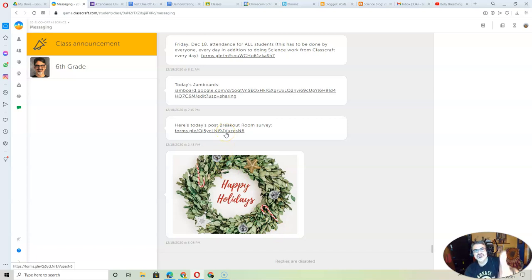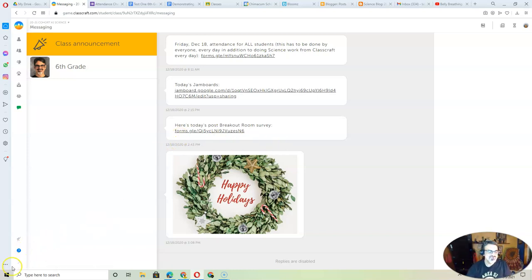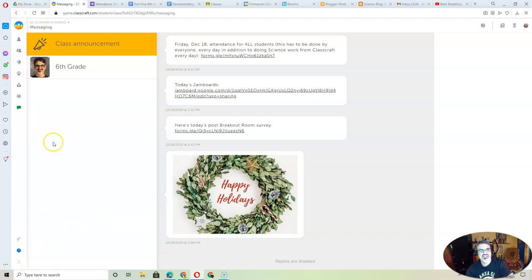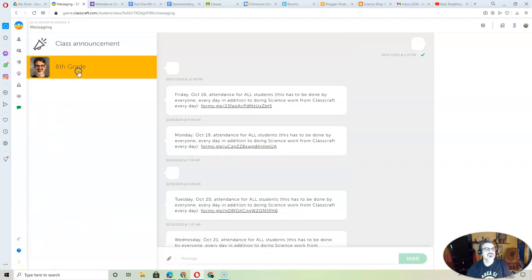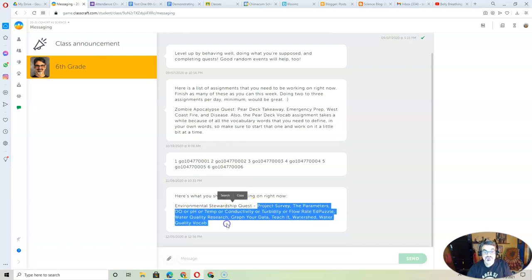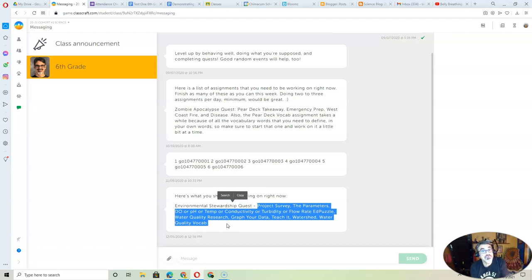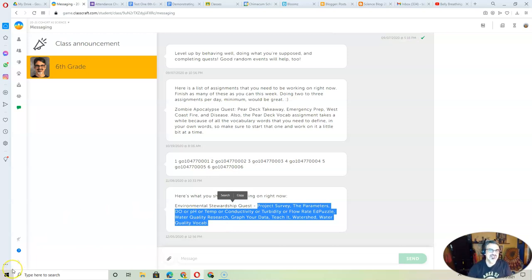There's a breakout room survey for those of you who did that at our December 18 meeting. Get these done here. And then when you click on 6th grade, this is a message from me to you. It tells you what you need to be working on this week. These are a little bit overdue, so make sure you get them done this week if you didn't get them done the week before winter break.